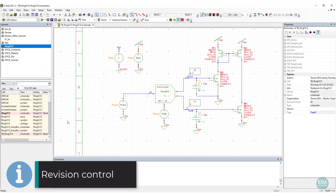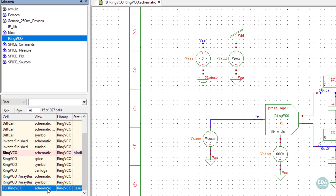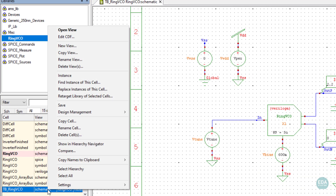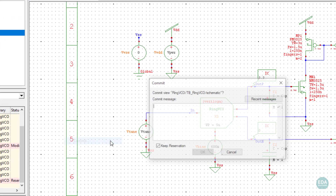Siemens Custom IC Design Solution supports industry standard revision control solutions such as ProForce's Helix and Linux's Subversion, usually referred to as SVN. Within S-Edit, right-clicking on the design cell shows Manage and Commit commands for the revision management of that cell.